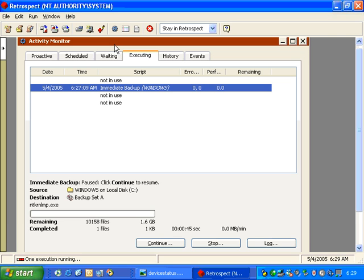In this section of Retrospect, we're going to talk about the Activity Monitor. The Activity Monitor has several very important areas.